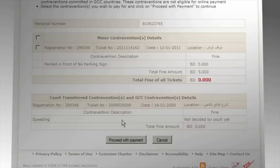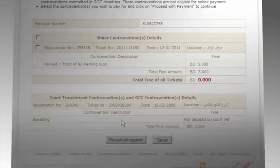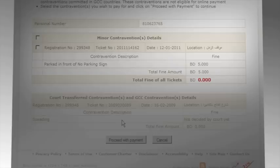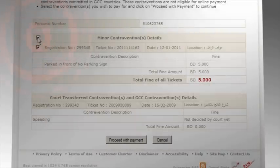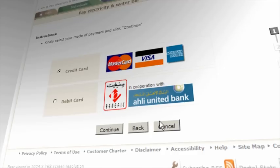All registered contraventions will be displayed on screen. However, only minor contraventions are eligible for online payment. Court Transferred Contraventions and GCC Contraventions payments cannot be processed online. Select the minor contraventions you wish to pay for and click on Proceed with Payment to continue.